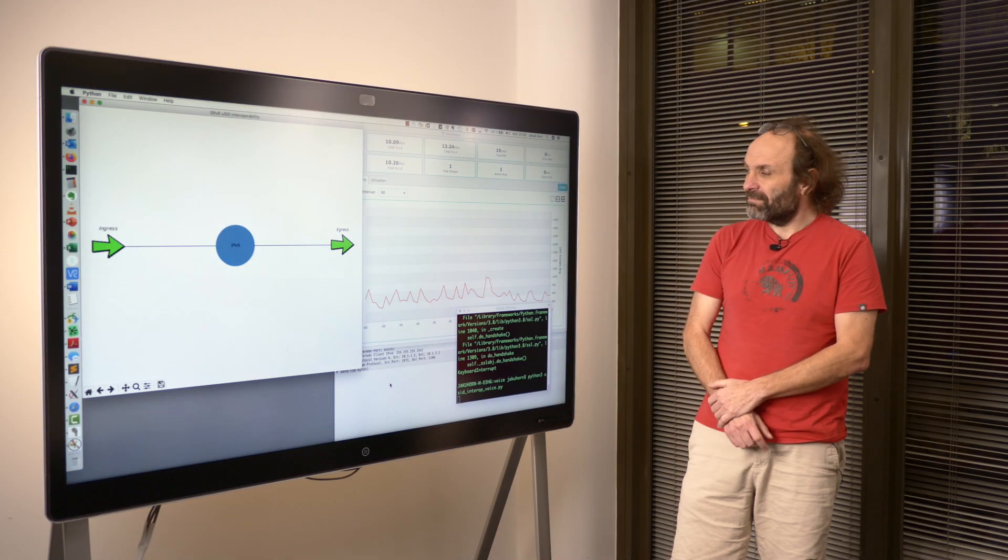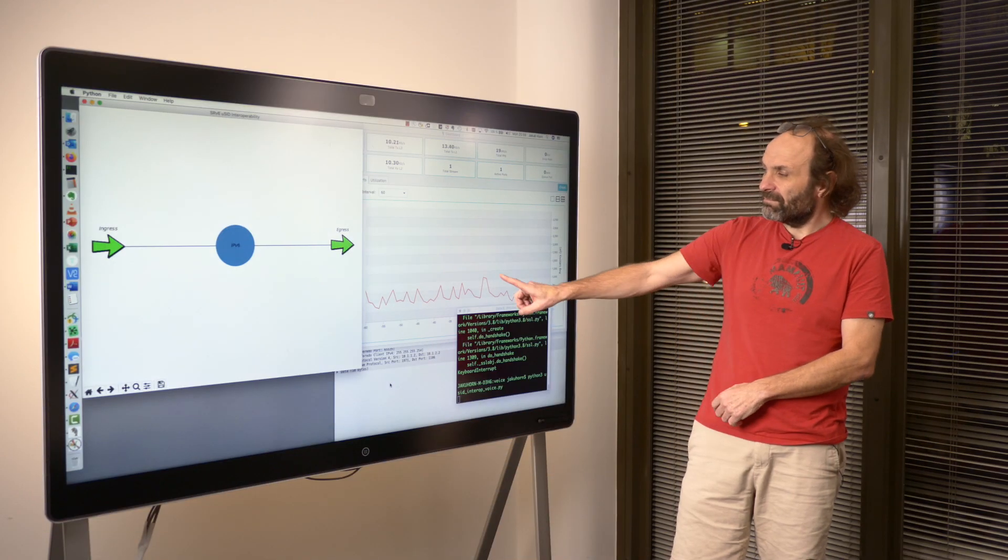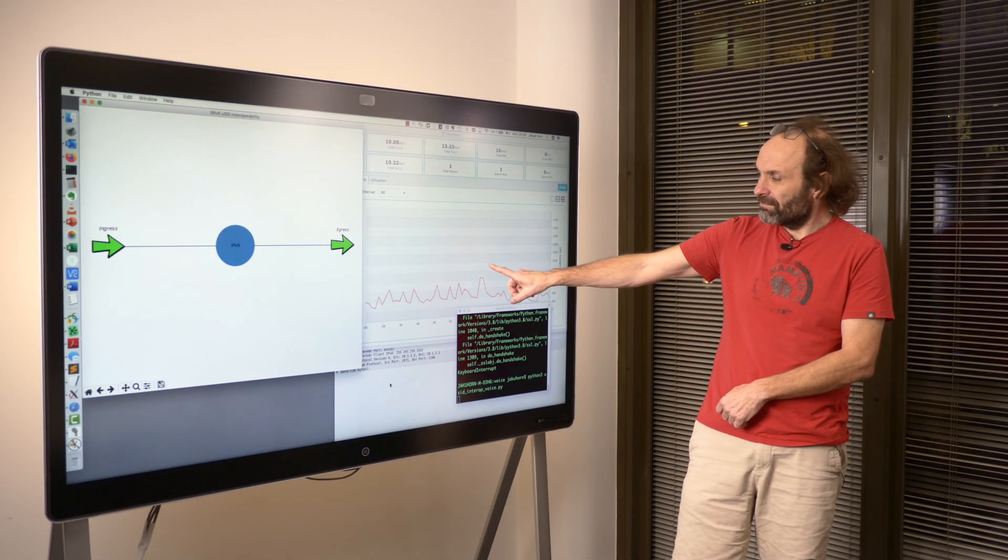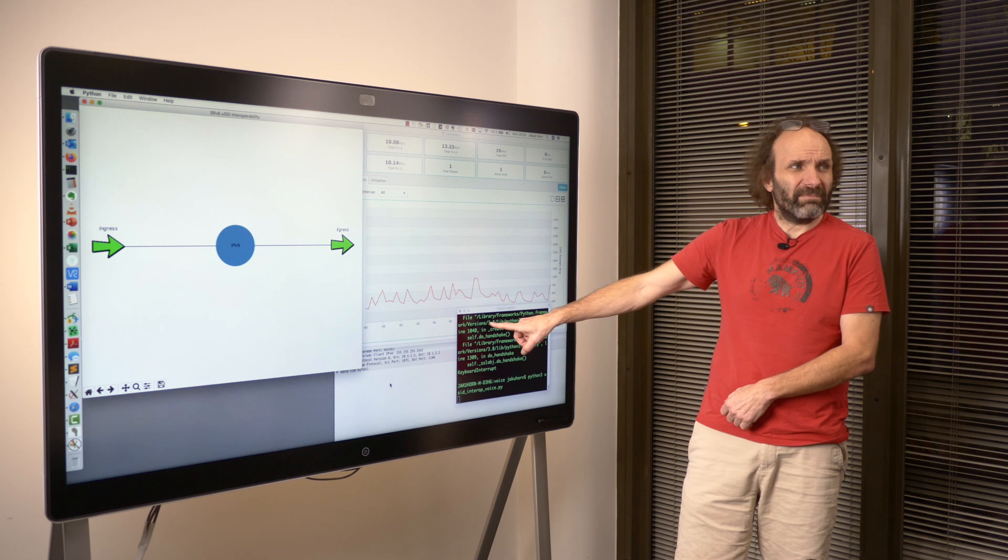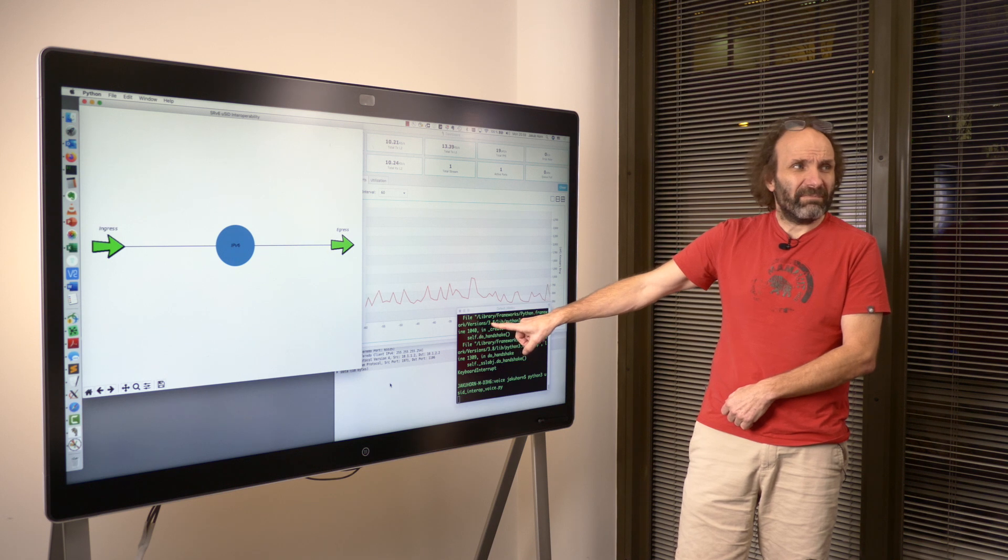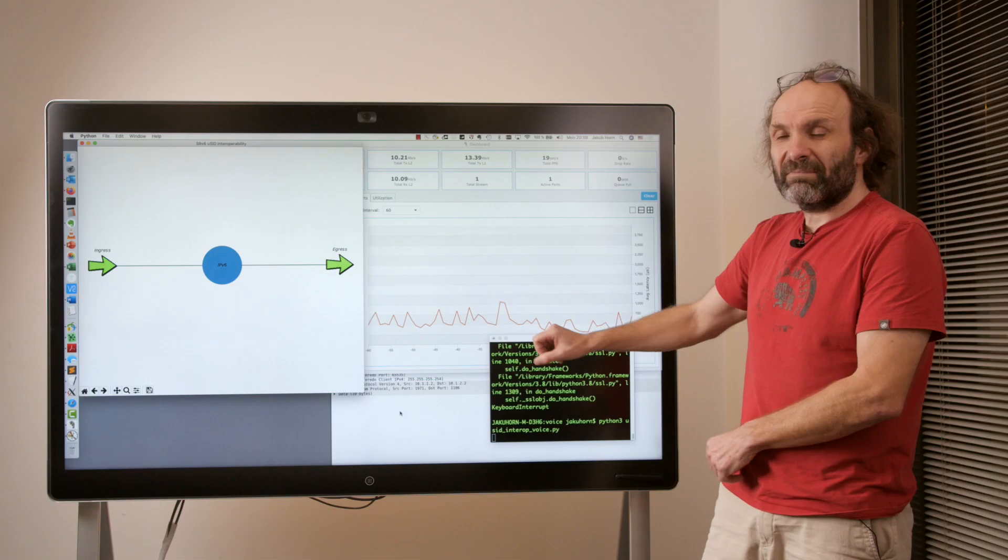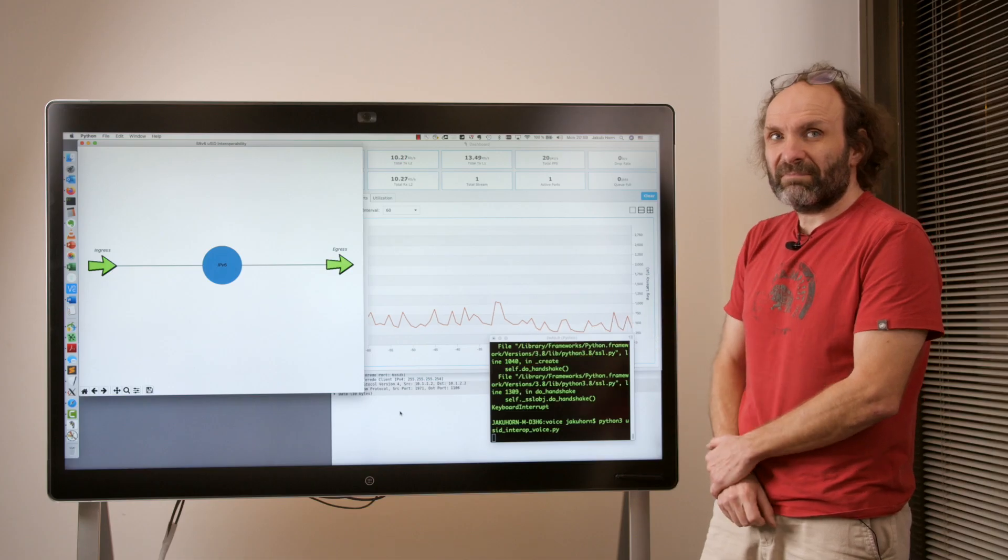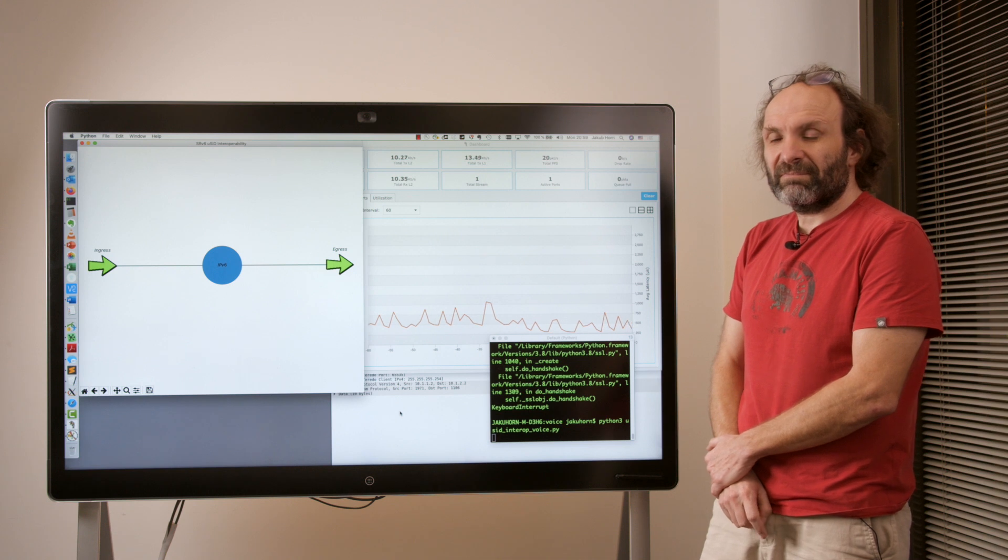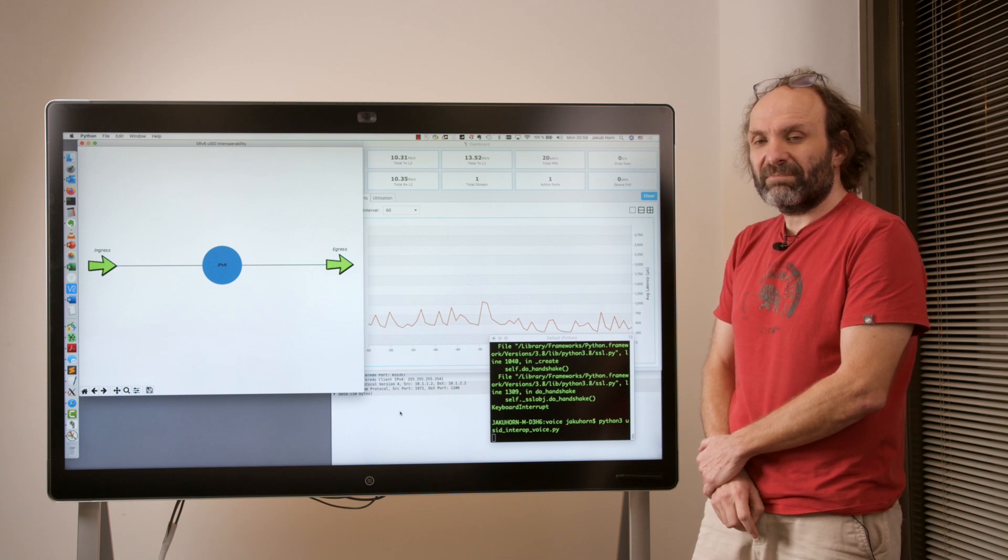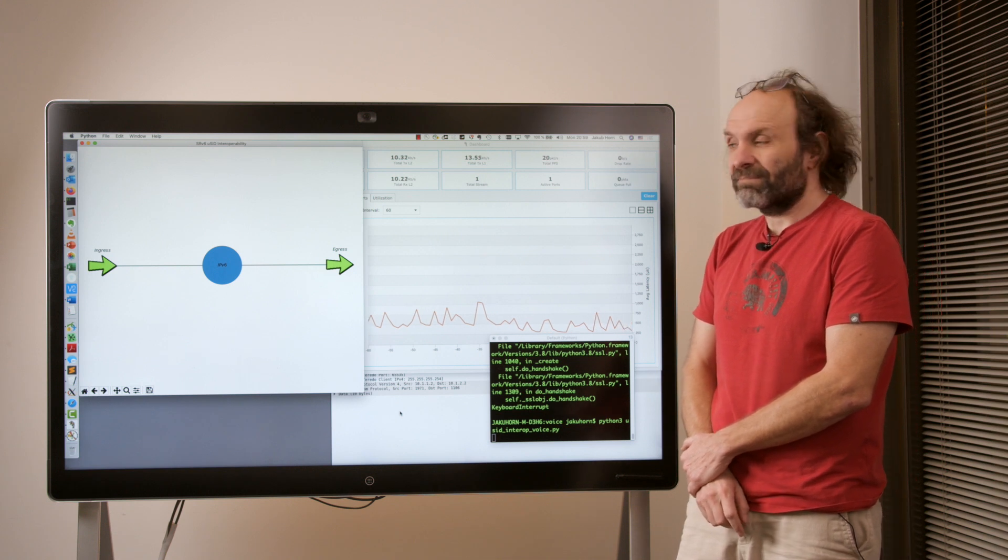TREX then measures latency of traffic and shows that latency in the graph on the right hand side. Below you can see the Wireshark capture just after ingress VPP to see full encapsulation.